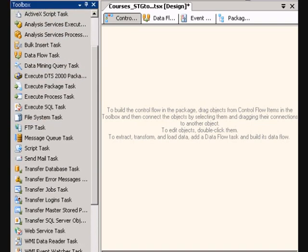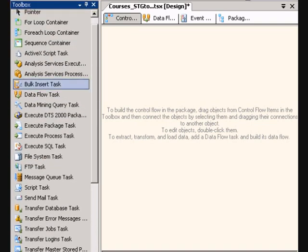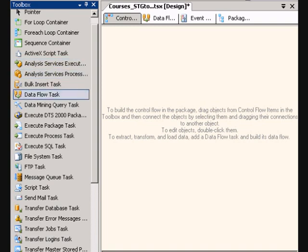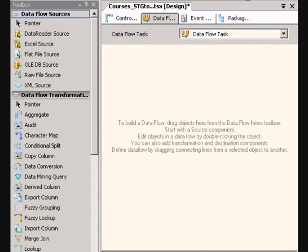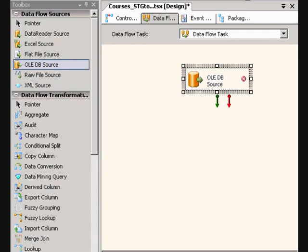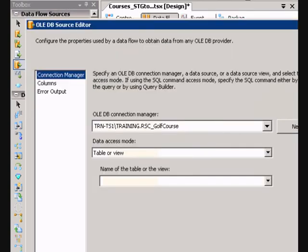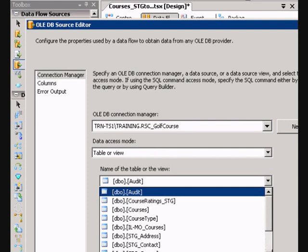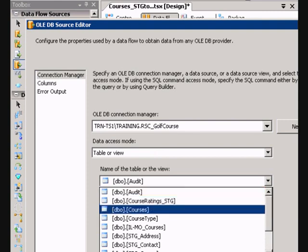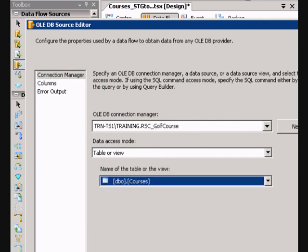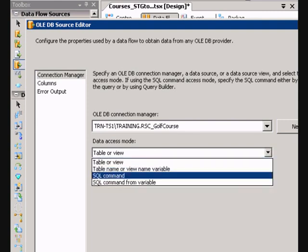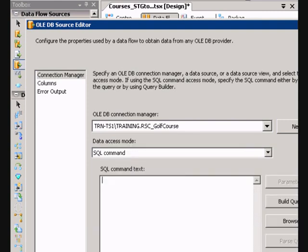So, all I'm going to do here is start with a Data Flow task, go right in there. I've got my OLE DB source, I'll go ahead and set that up, actually do a SQL statement here.